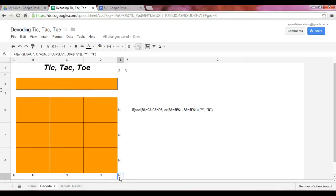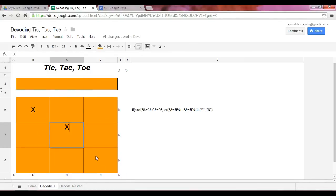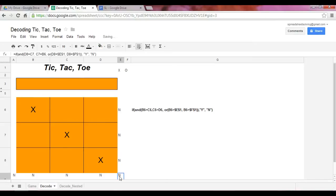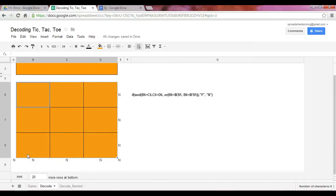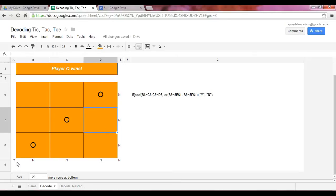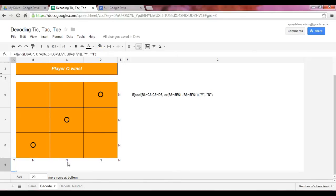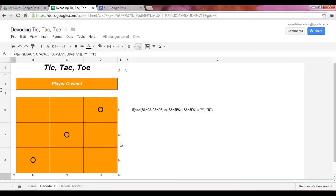And we should see the corresponding cell return a Y. So in this case here, in this diagonal, if we have three X's, that Y comes up. Similarly, if we have three O's here, again, this Y comes up as well.